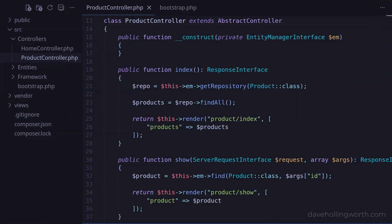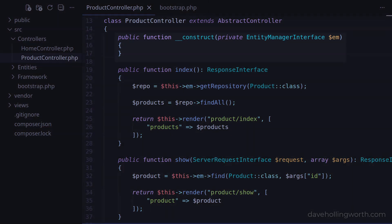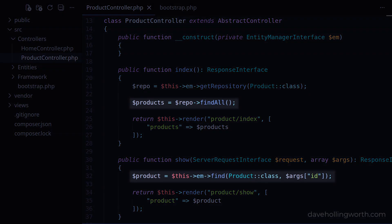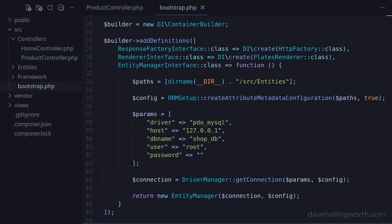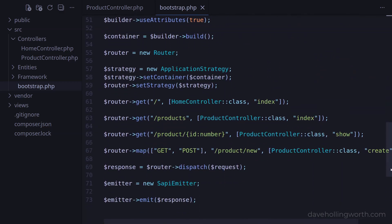So far in this series we've developed controllers that can be quite concise, as we can inject any dependencies using the dependency injection container. We can also easily interact with the database by using the doctrine object relational mapper. Both the DI container and doctrine are configured in the bootstrap file.